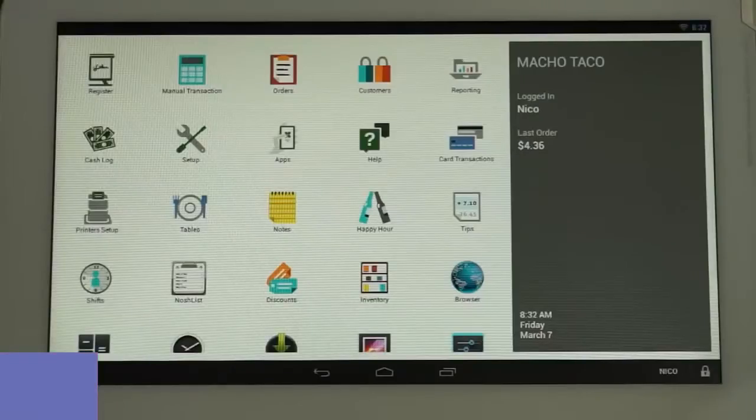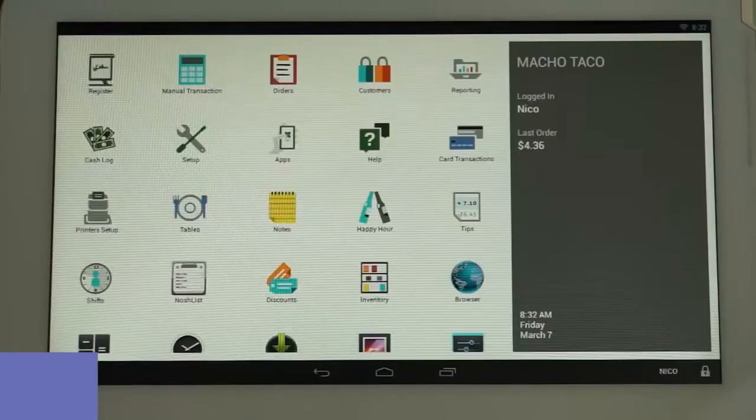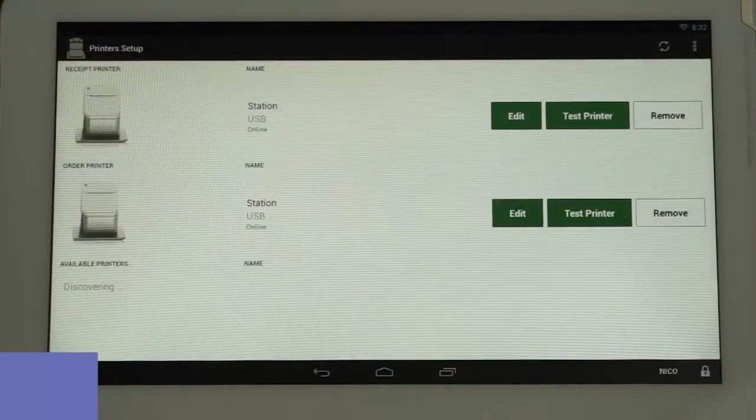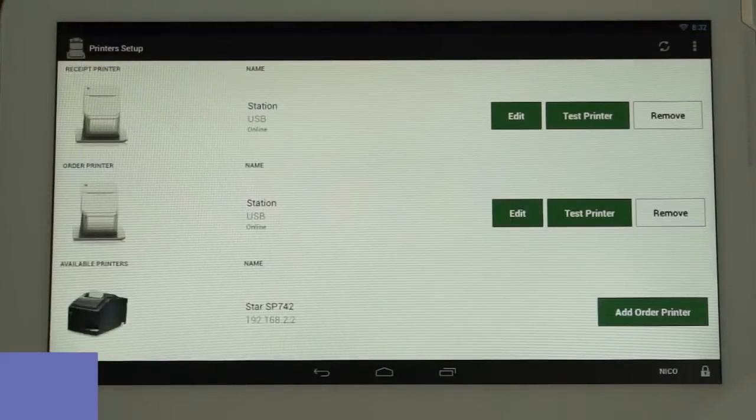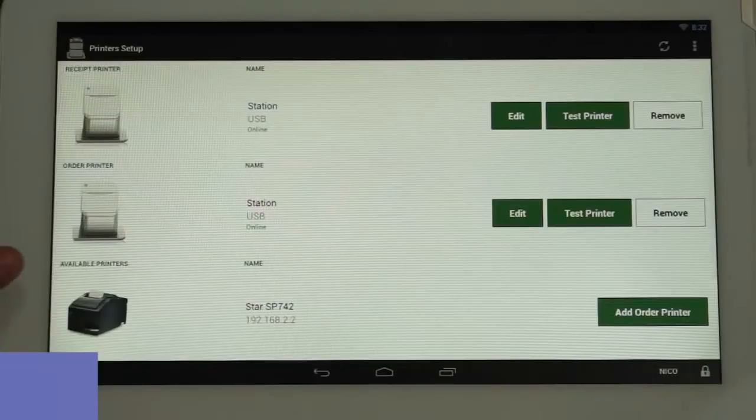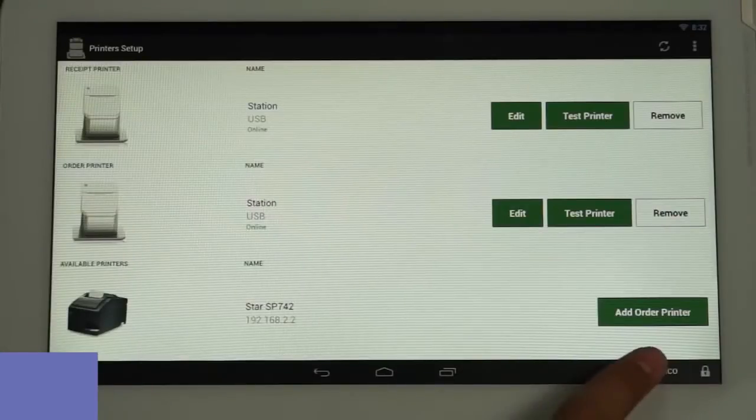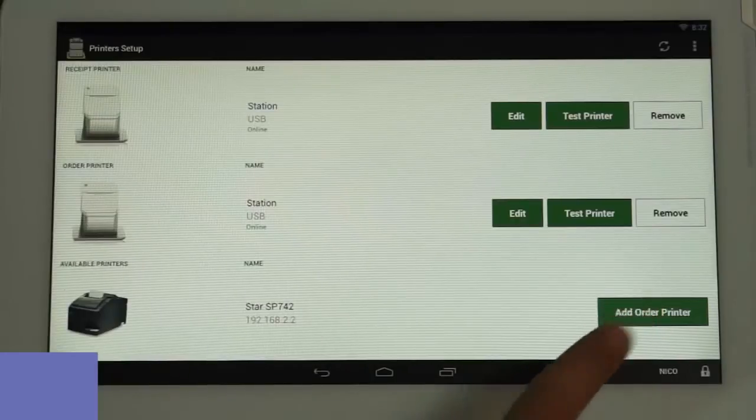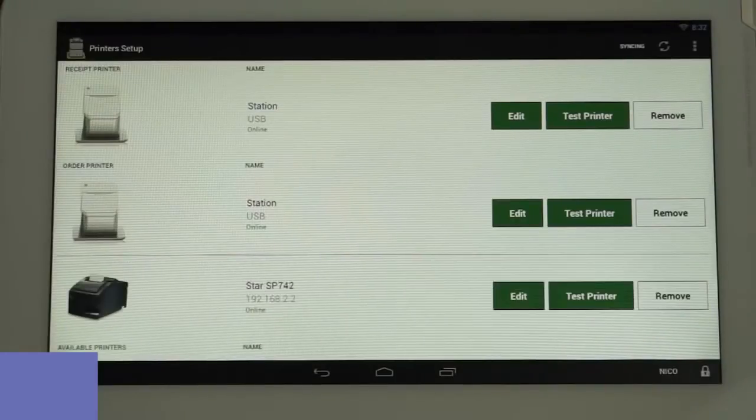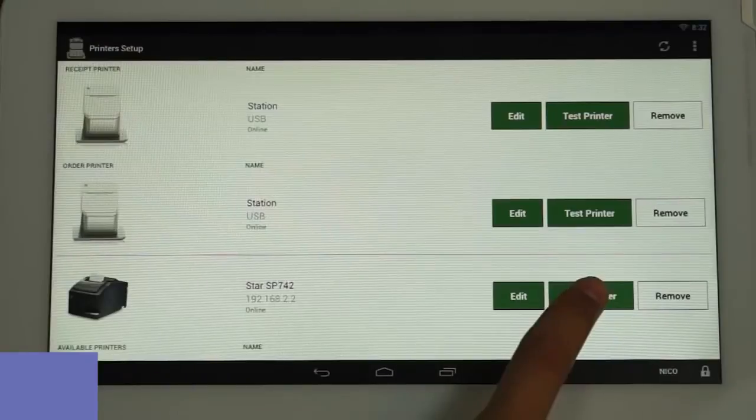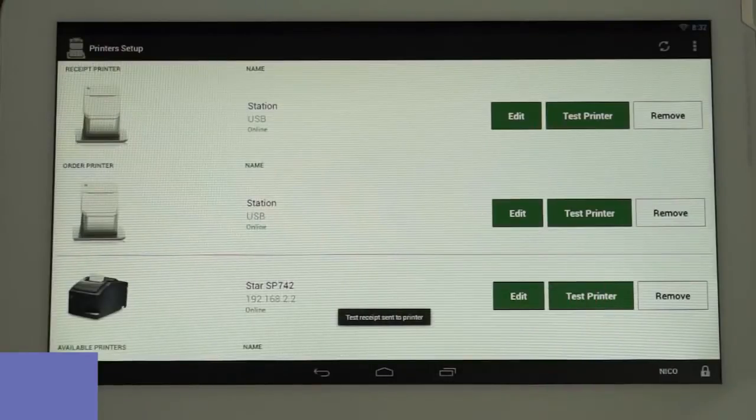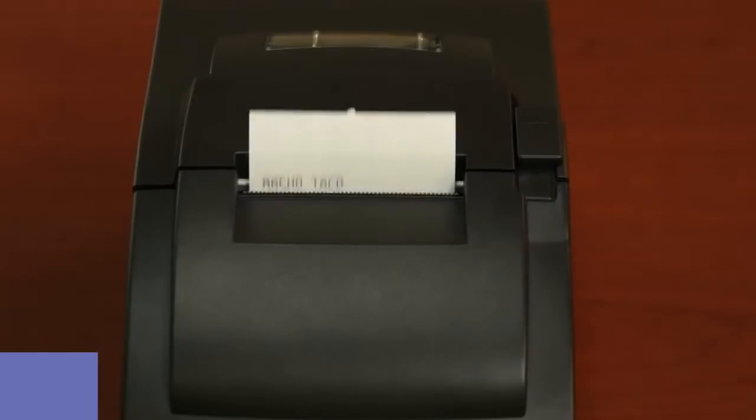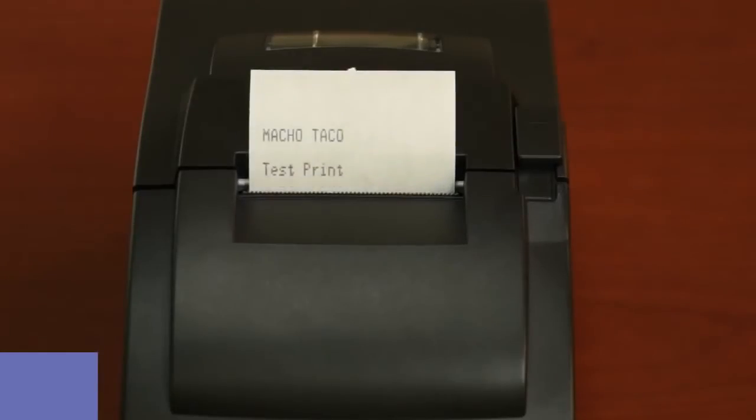Now go to the home screen of the station and tap on the printer's setup icon. You should see your kitchen printer listed under the available printers list and a button next to it that says Add Order Printer. Tap Add Order Printer and that printer will move up and become active. Tap the Test Printer button to run a test print. You have successfully installed your kitchen printer when the test print completes.